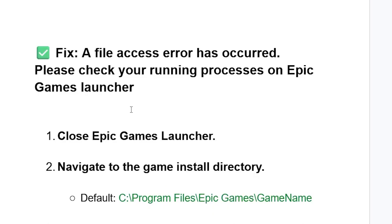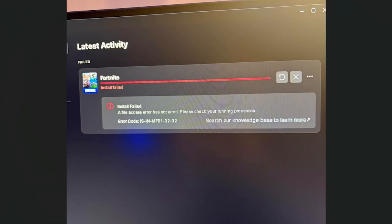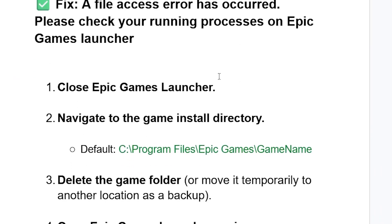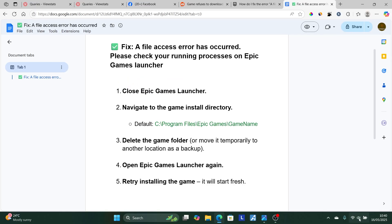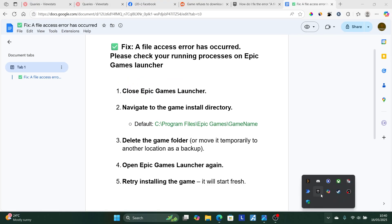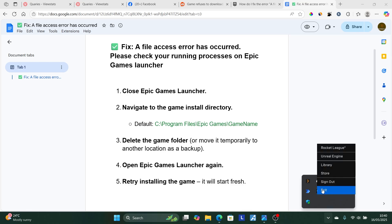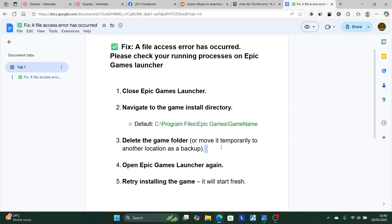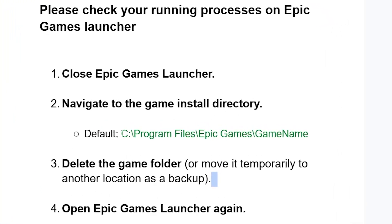To fix the 'file access error has occurred' on Epic Games Launcher, the first step is to close the launcher. Make sure it has been fully closed. You can come to the system tray on your PC, right-click on the Epic Games Launcher icon, and select Exit.